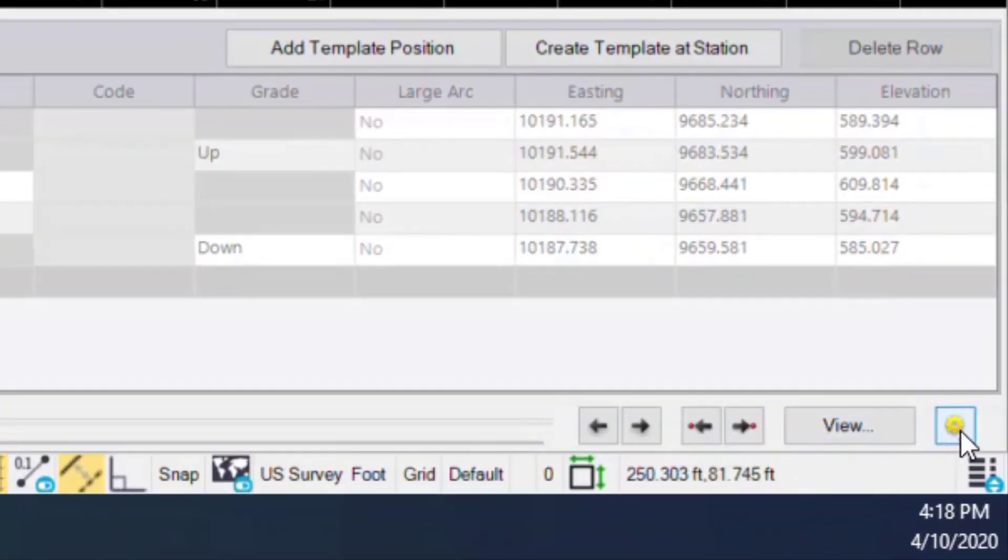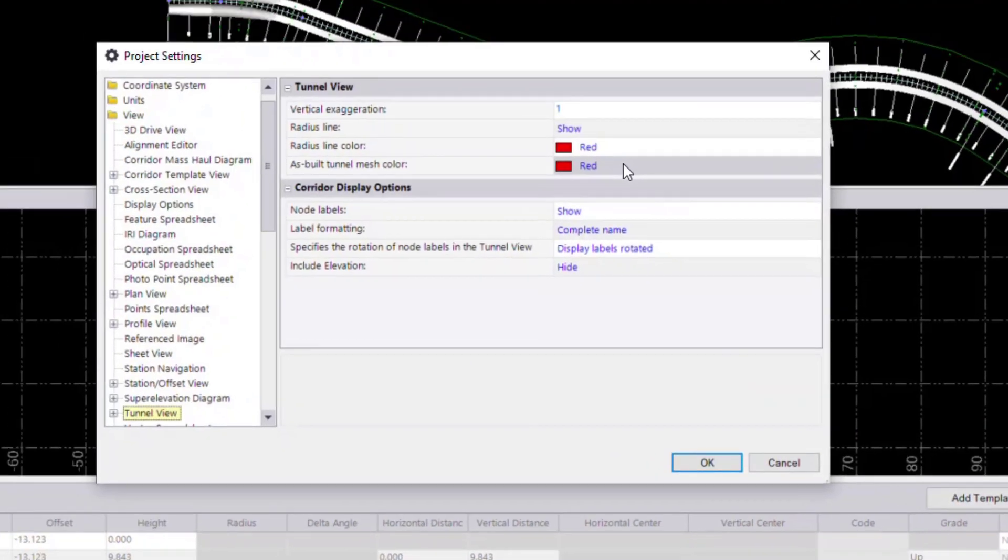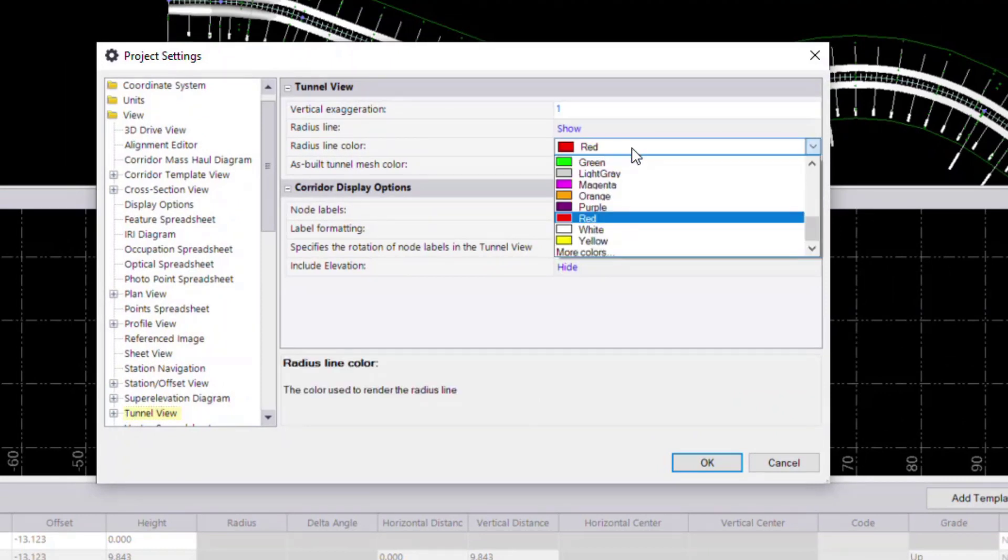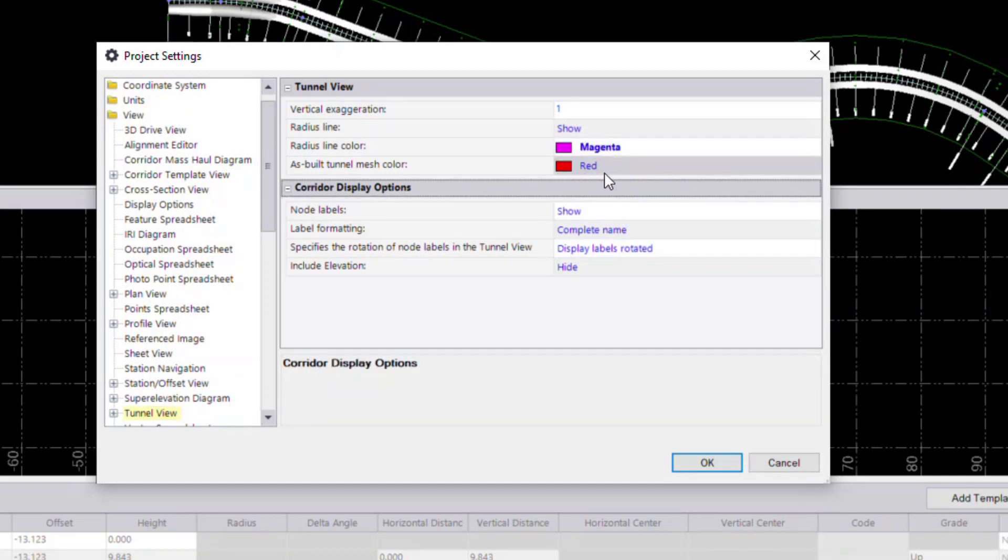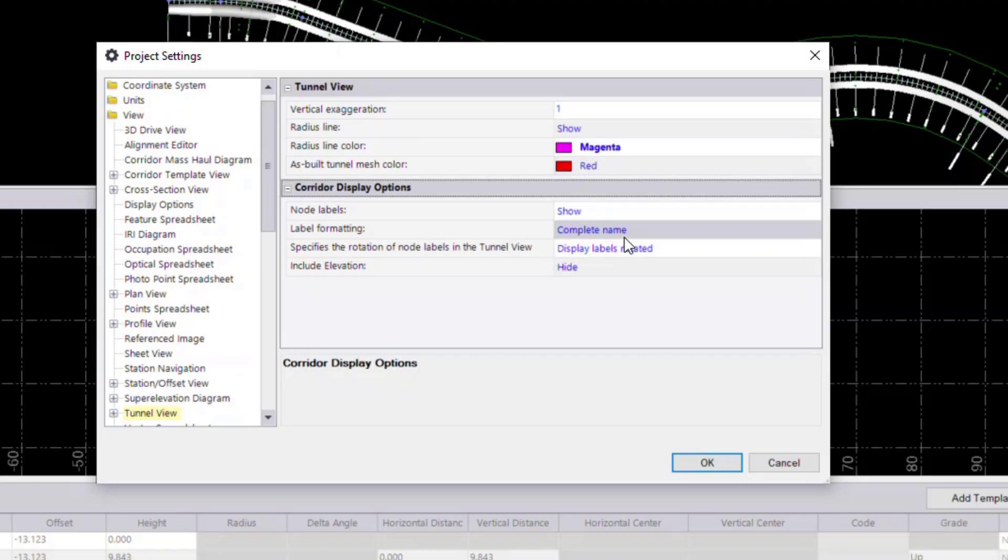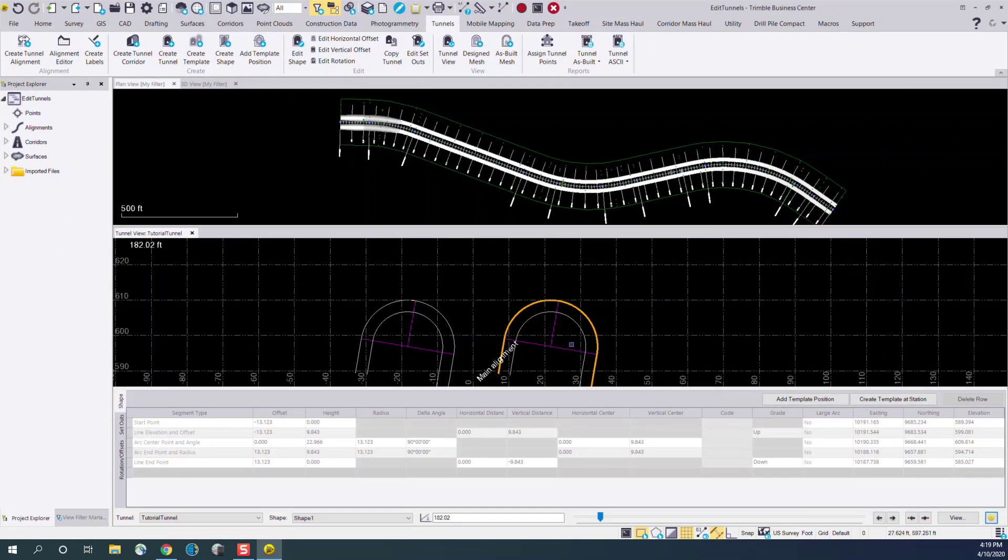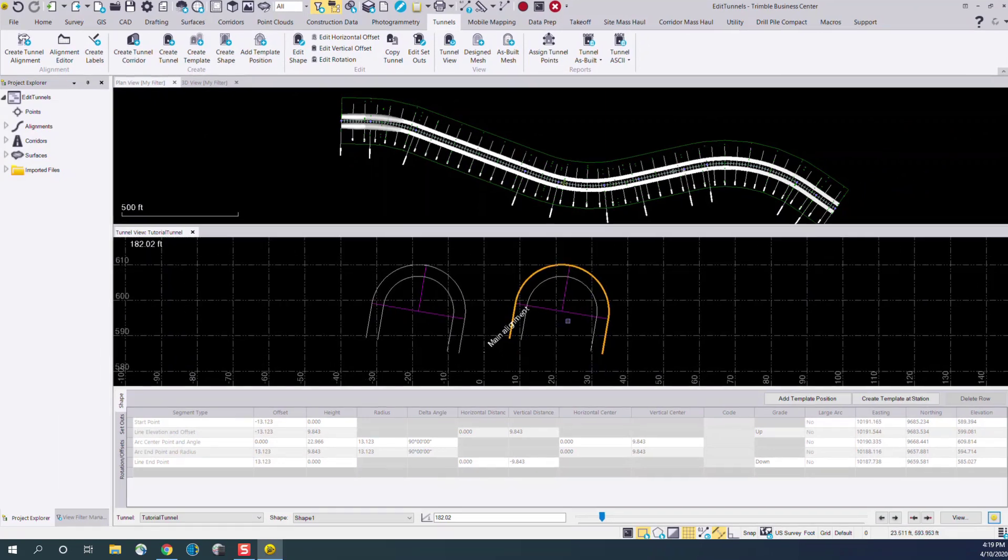In the settings menu, we can change various options that control how the tunnel design elements are shown, such as vertical exaggeration. We can change the color of the radius lines, the as-built mesh color, and a variety of other corridor display options. And here we see that that's changed how the radius lines are shown.